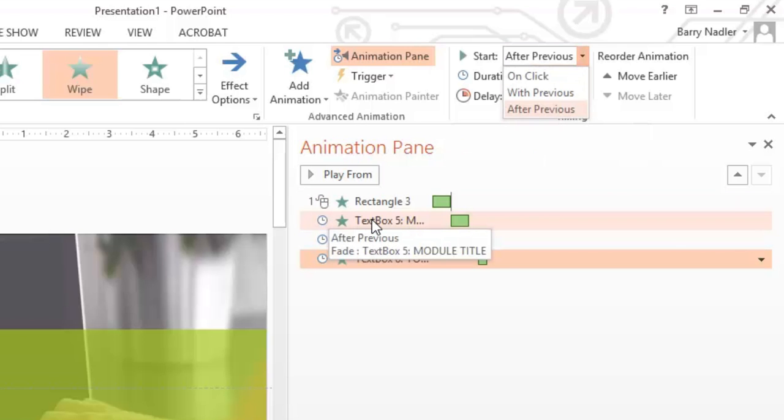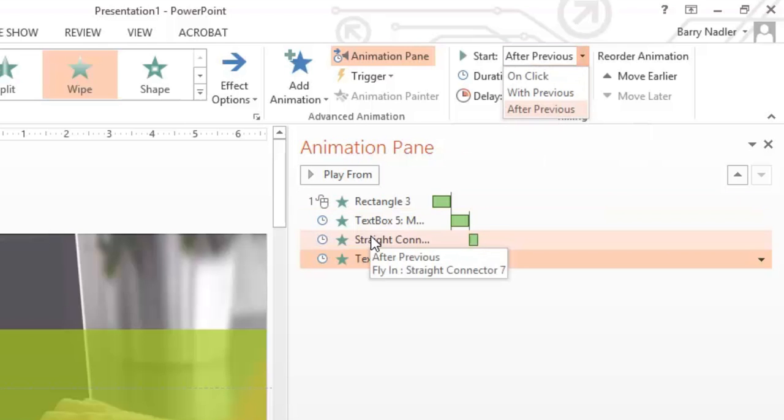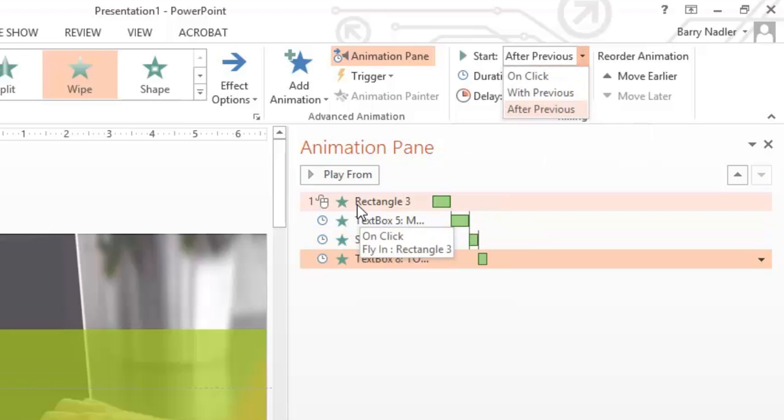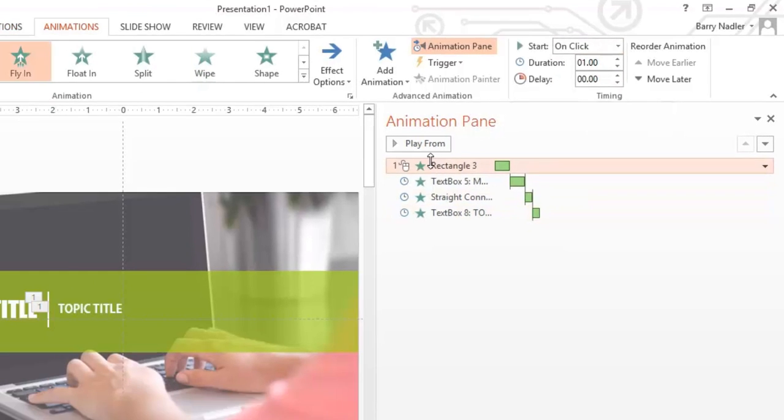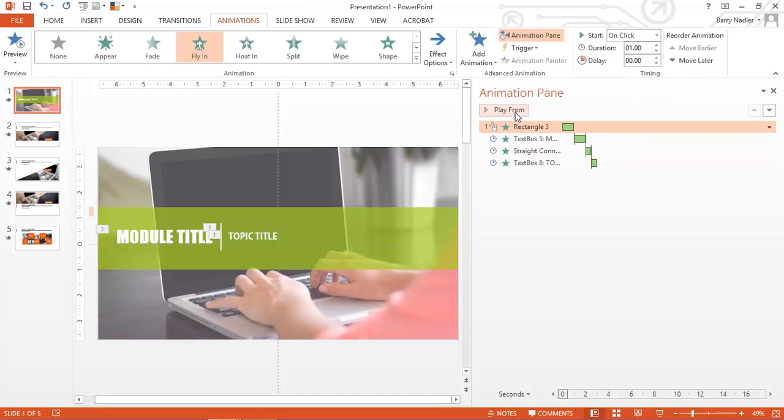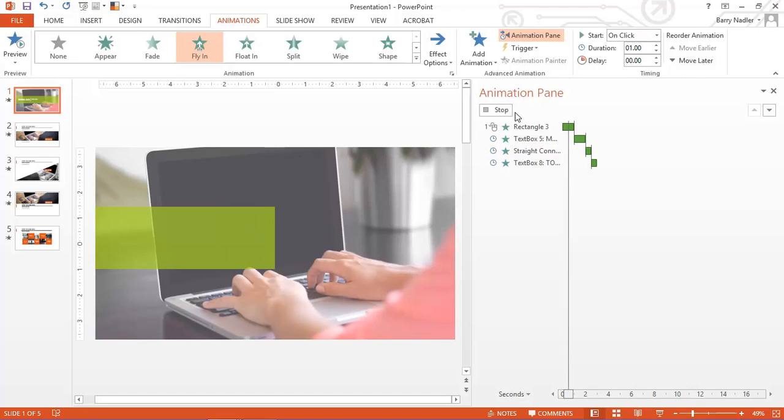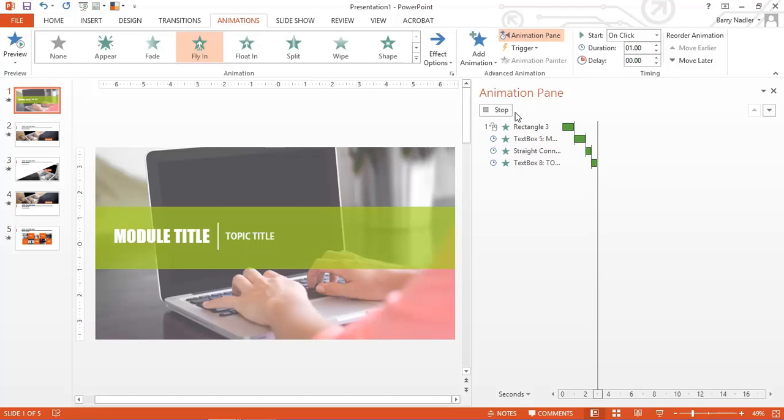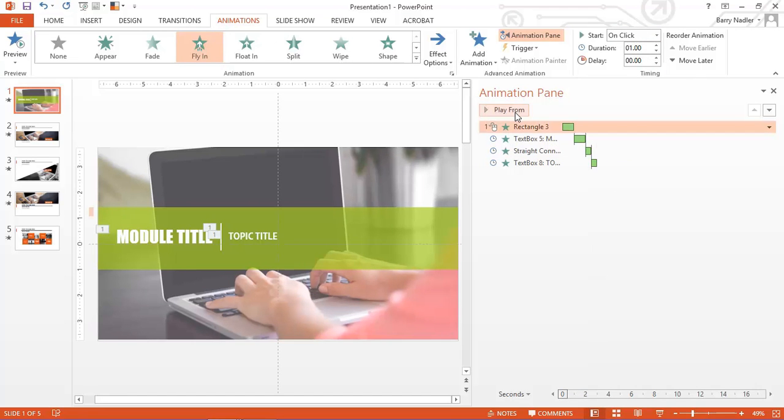And the text box is then going to come in after the previous. And then this connector is going to come in. And then the wipe is going to happen on the topic title. So, if we click the top one, we can click play from to see what happens. And you can watch it go right through the timeline. There you go. So, that's how that works.